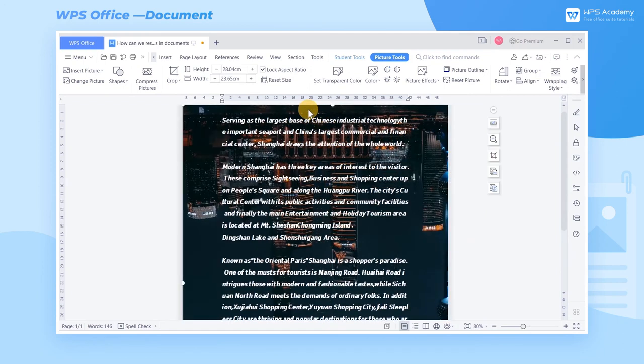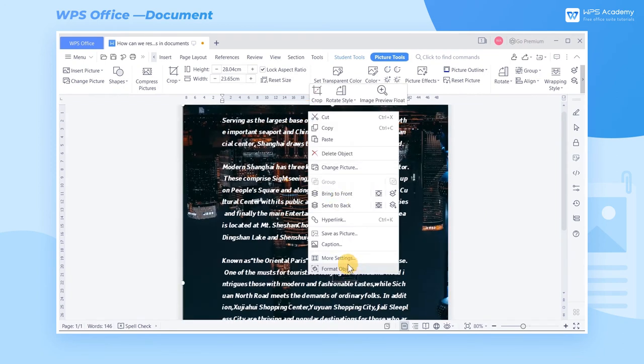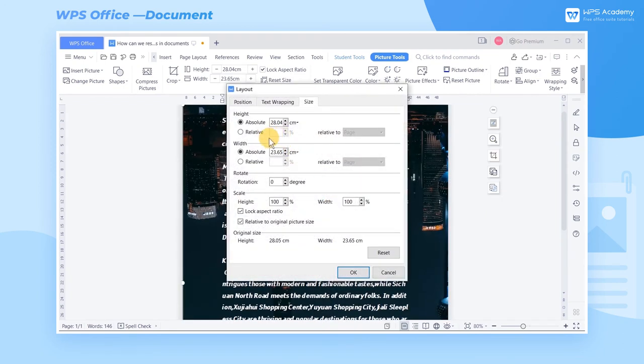If we need to rotate the picture by specifying degrees for a more decent layout, input the angle value under the Rotate Catalog.